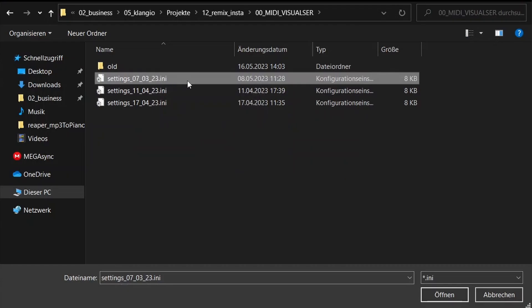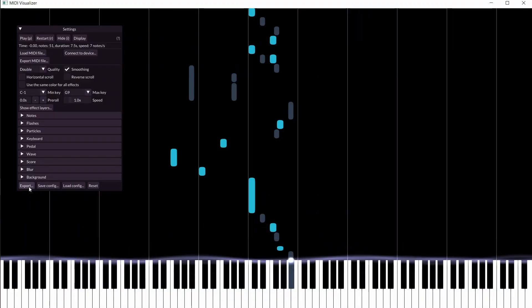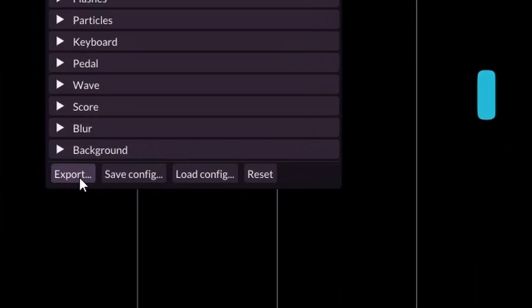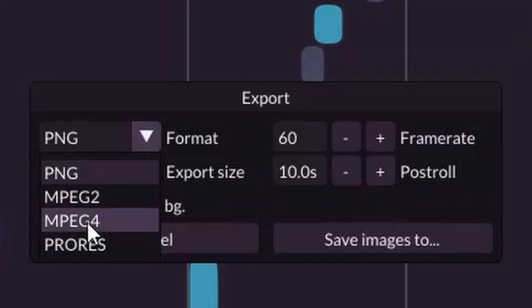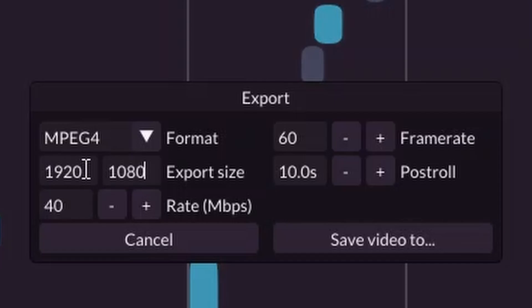You can find my preset in the Additional Resources link below. To get your video, click on Export, select MPEG-4 as a format, 60 under Framerate, 1920 by 1080 as an export size, and lower the postroll to 1 second.